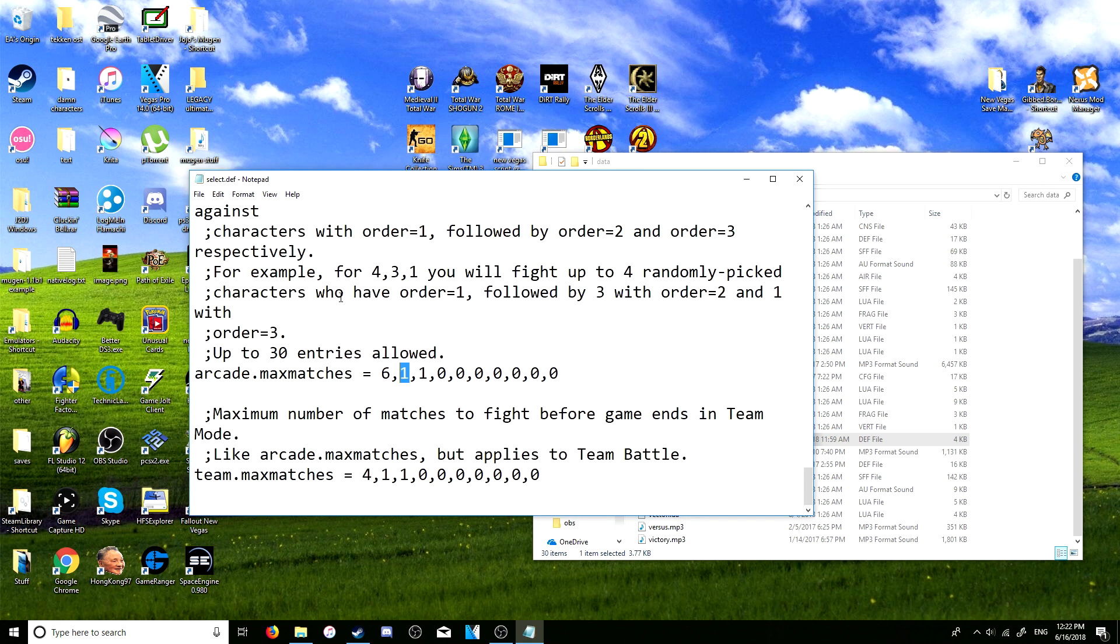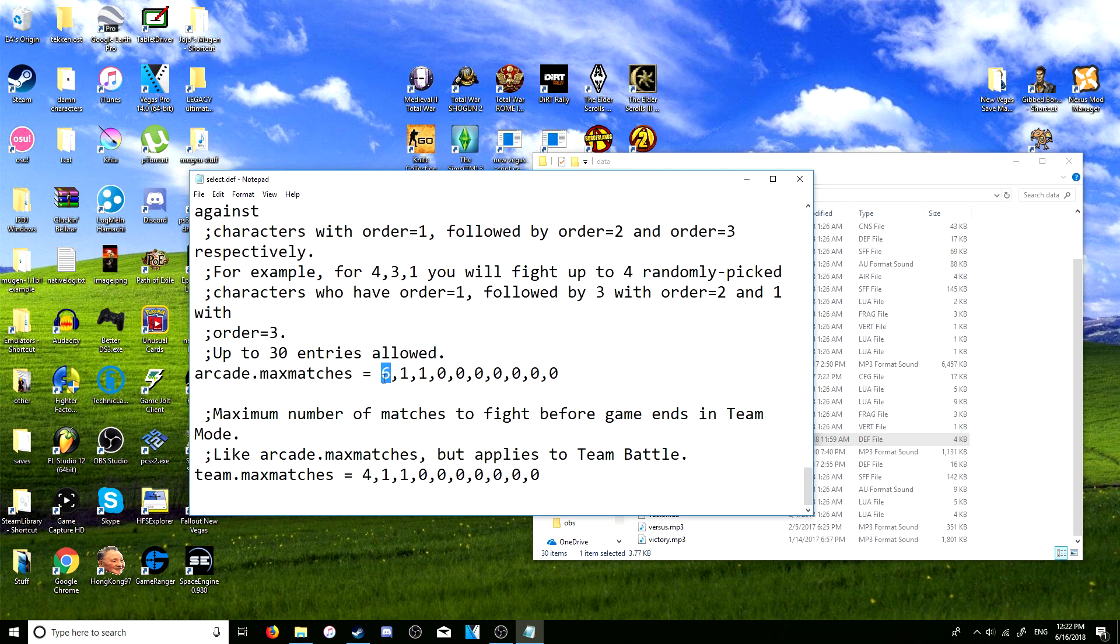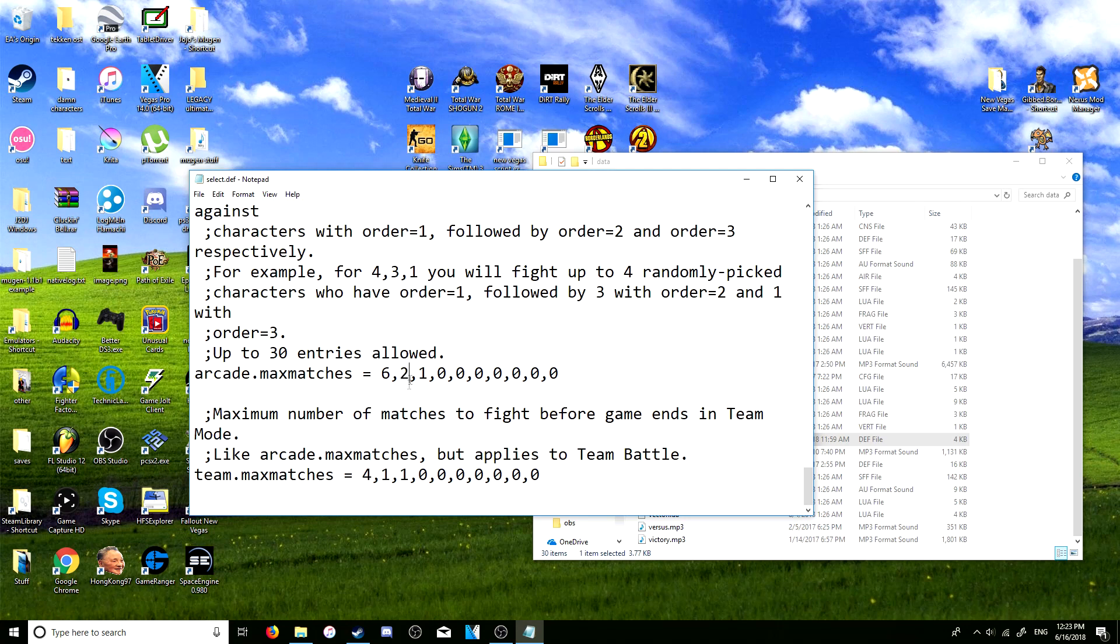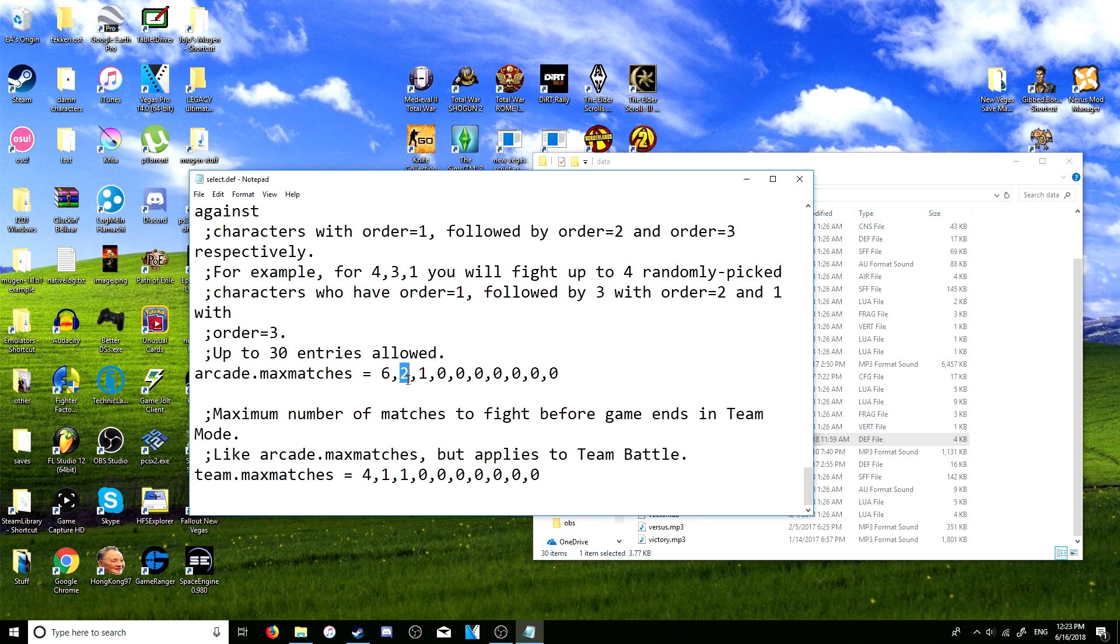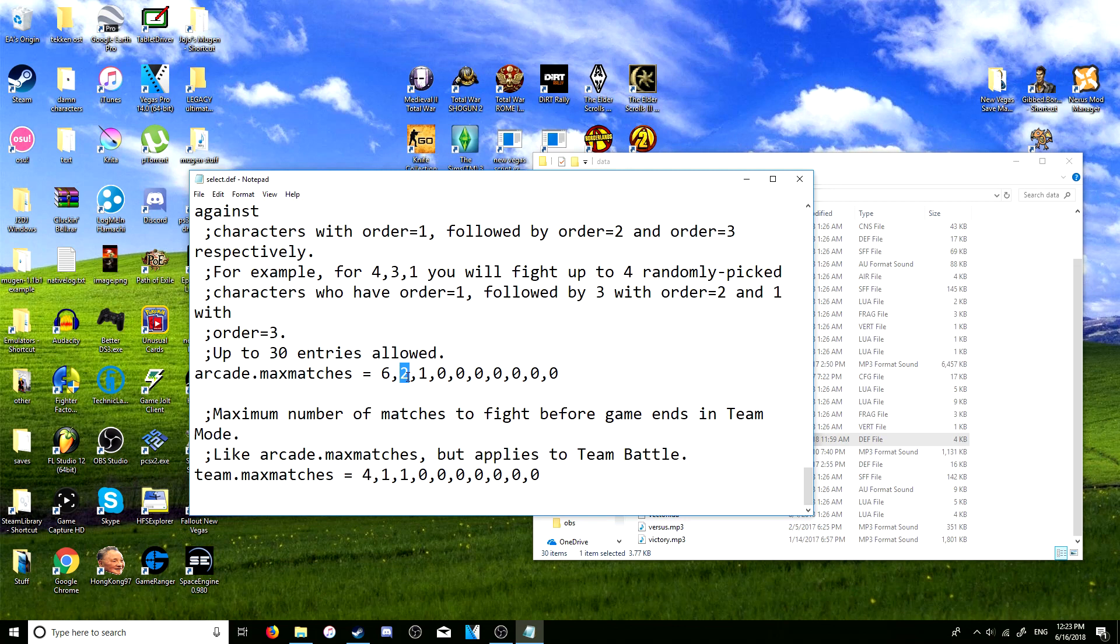For example, the way I have this set up is I'm going to have six matches in order one which are all randomly selected, and then after it's done with the six matches it's going to move on to the other two matches which are in order two.